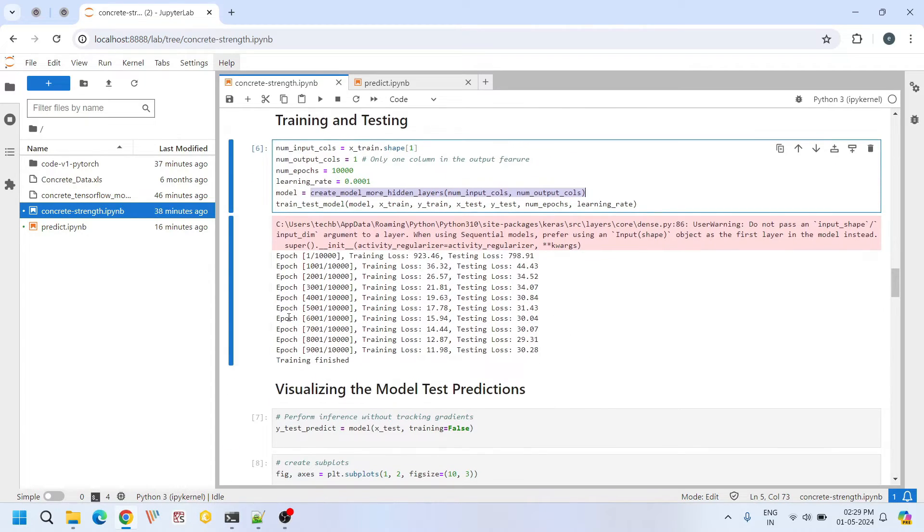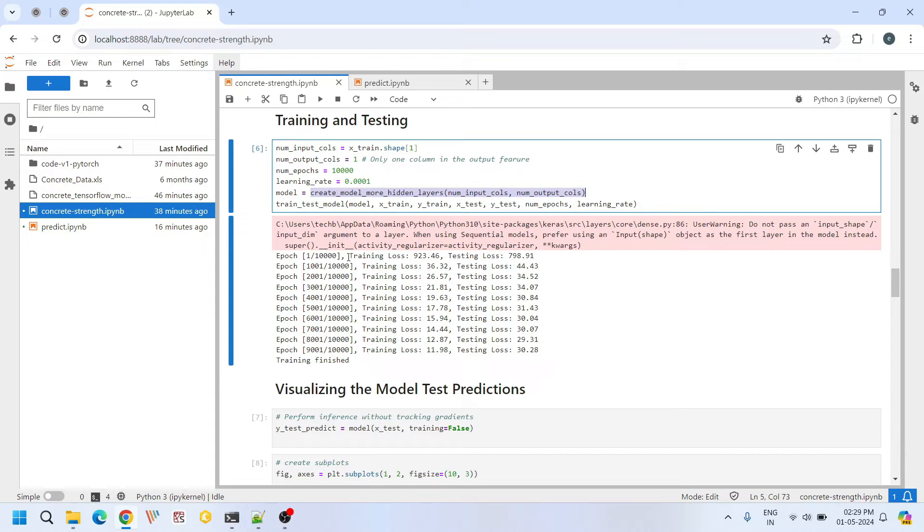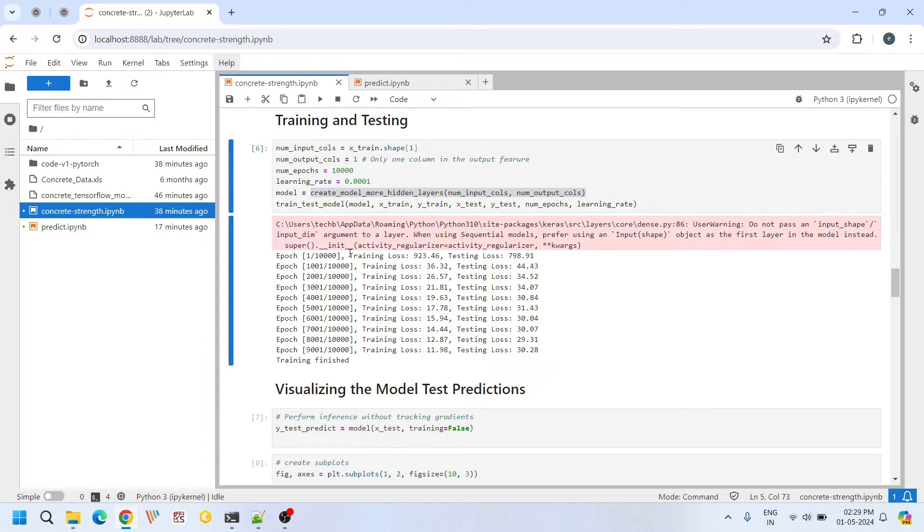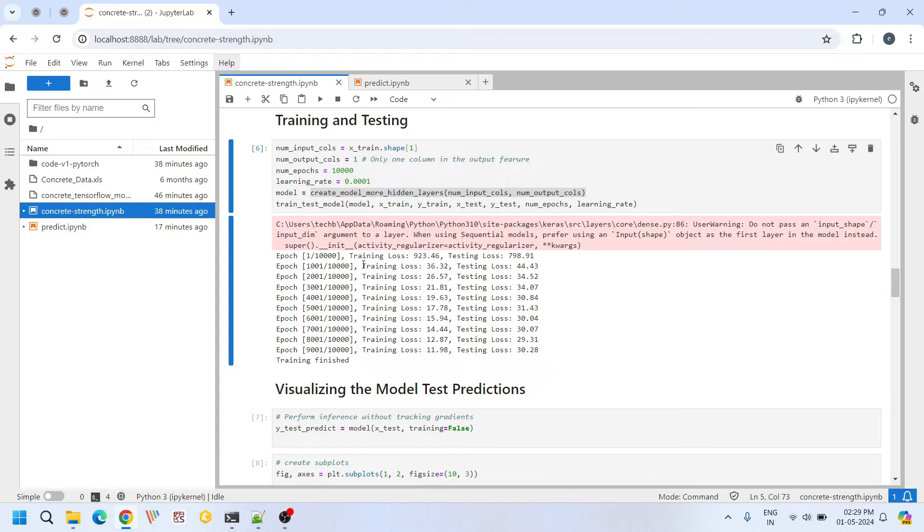These are all the overall training and testing loss that we have got at each thousandth iteration. To stop printing too much data I just printed these losses only at each thousandth iteration. By the end of first iteration you have these training loss and this testing loss. But by the end of thousandth iteration you have this loss. It reduces drastically.